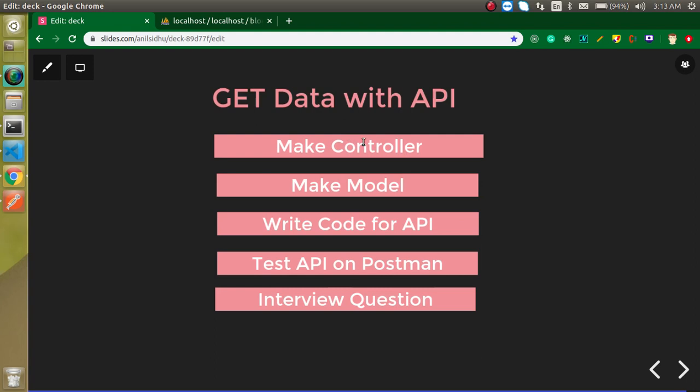These are the points: first we need at least one controller and one model, then we will write some code for the API, and after that we will test this API on Postman. At the last I will ask you a question you can attempt in the comment box.